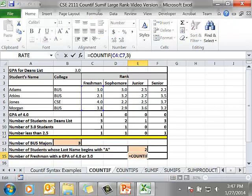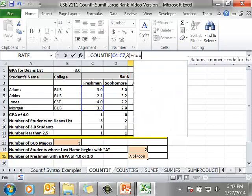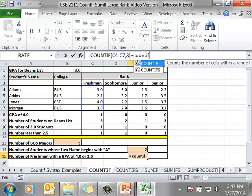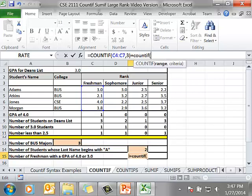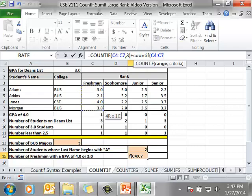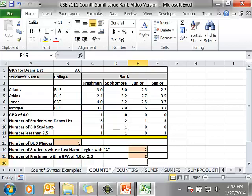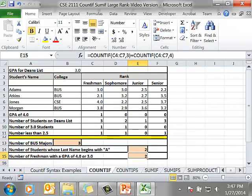The other solution is I also want to count the number of students that have a 4.0 GPA. I'm going to come up in the formula bar, I'm going to type in a plus, I'm going to type in COUNTIF, I'm going to use the same range, but this time my criteria is going to be a 4. So now it's giving me the number of freshmen with a 4.0 or a 3.0.